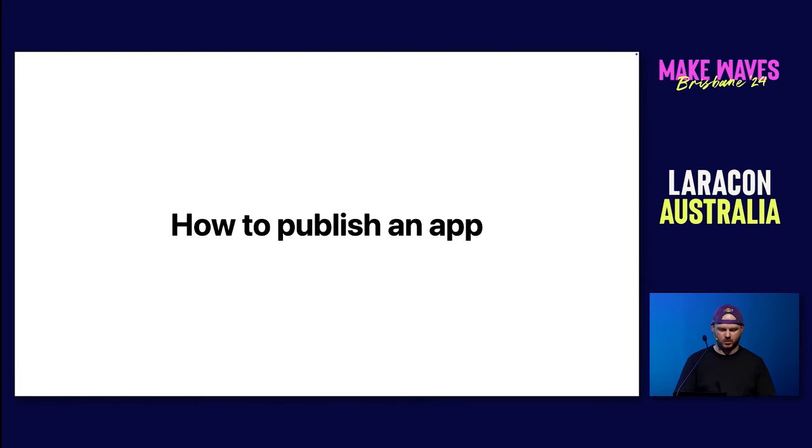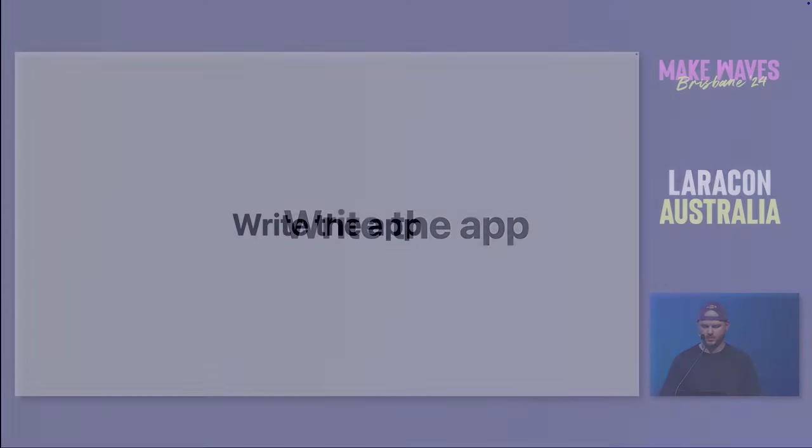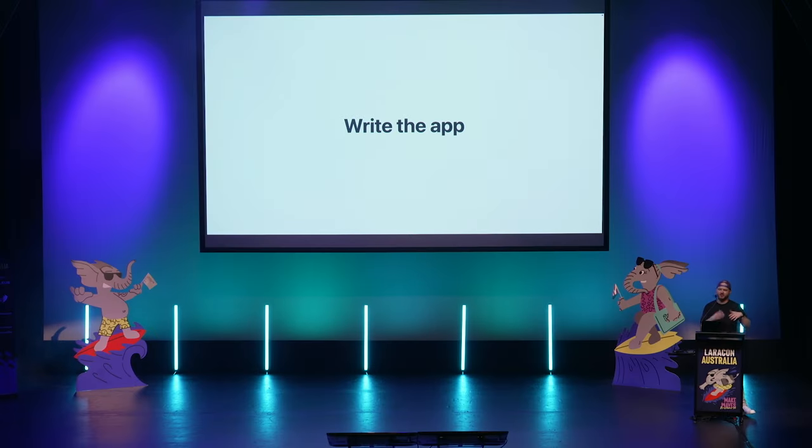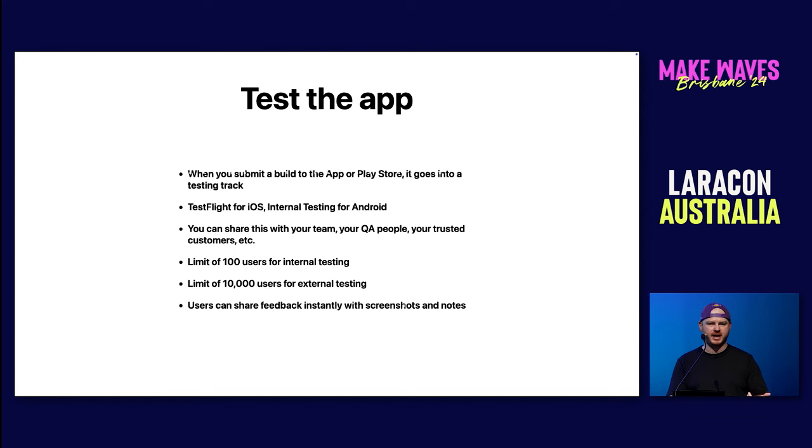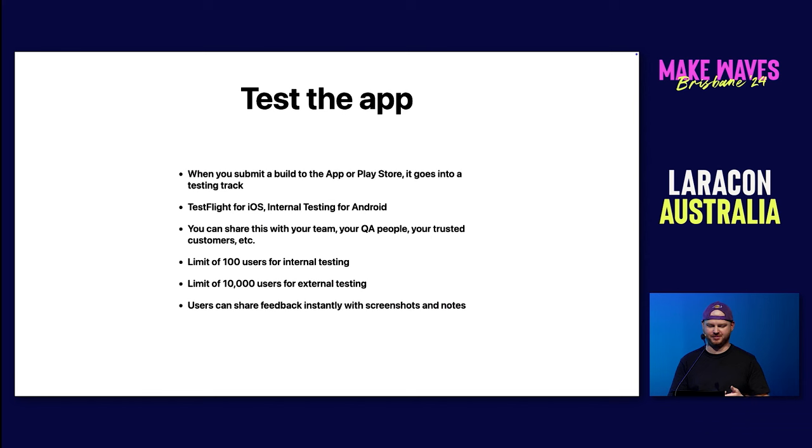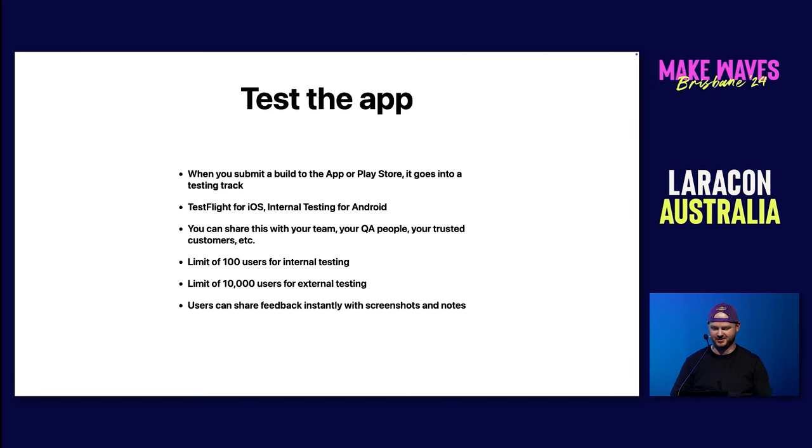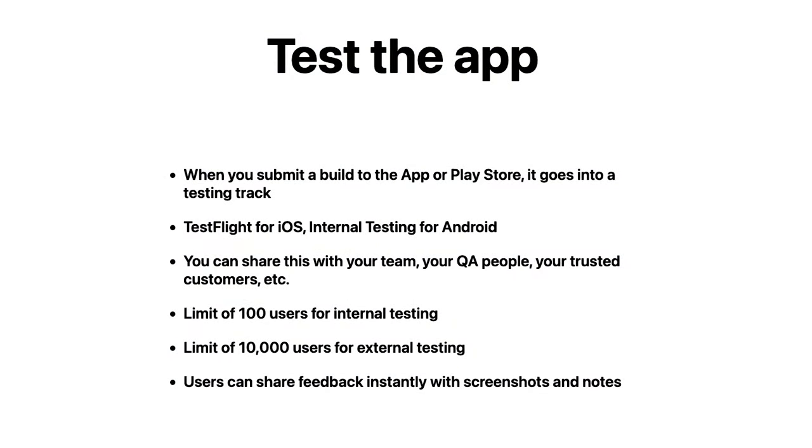So you can distribute over-the-air updates to your users as long as the build that's running on their device is compatible. It has to be a compatible build with that native layer that we talked about. And this is free on EAS for up to 1,000 monthly active users, which is quite a lot of people. And then it's fairly affordable after that. So I'm going to give you a walkthrough of how to publish an app. First thing you've got to do is write the app. After you've written the app, you'll build it. And then you'll want to test it on real phones. To test your app, after you've submitted a build to the App and Play Store, it will go into a testing track just by default. These tracks are called TestFlight for iOS and Internal Testing for Android. You can share these builds with your team. There's a limit for each system, each App Store, Play Store, for 100 users for internal testing.